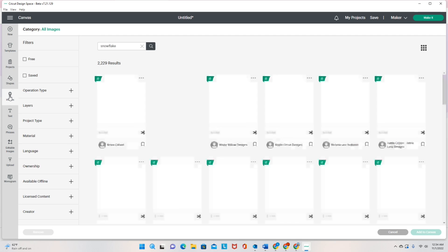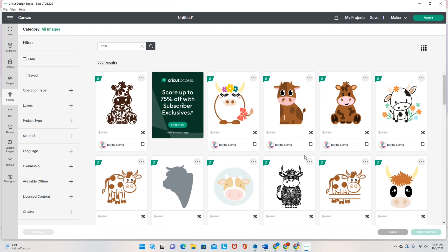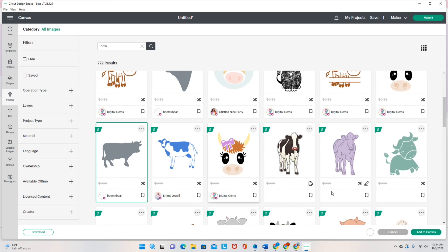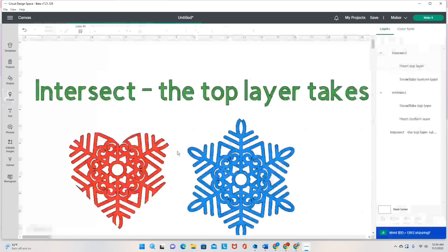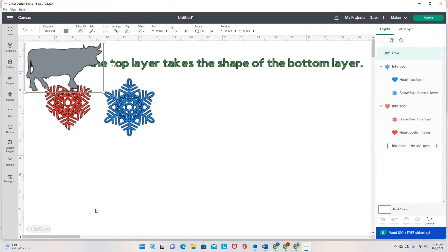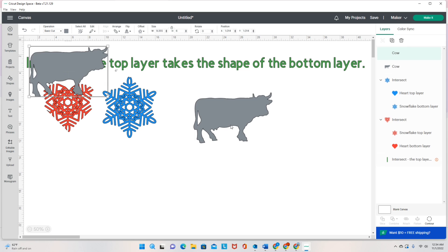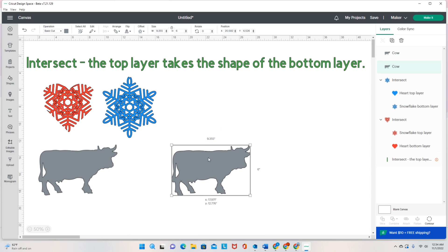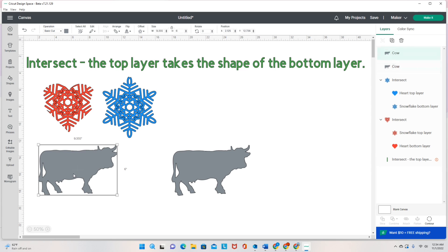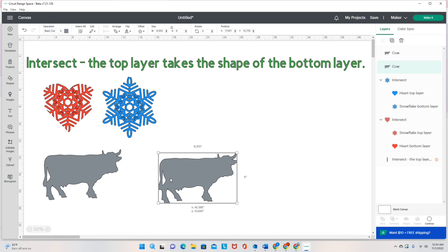Let's go over here and I will grab a cow. I'm going to add it to the canvas and bring the view down to 50%. I want to duplicate this cow because I want to look at it multiple ways. We're still looking at Intersect and how the top layer takes the shape of the bottom layer.